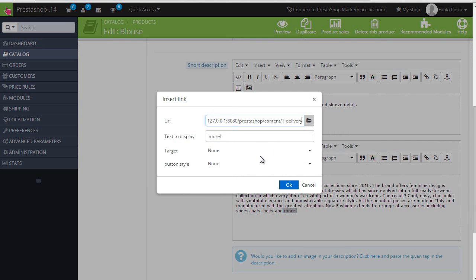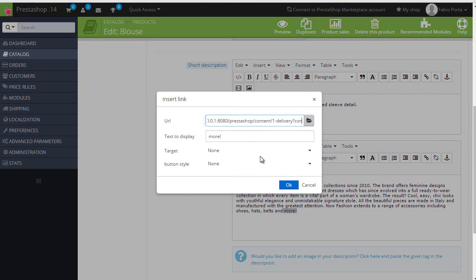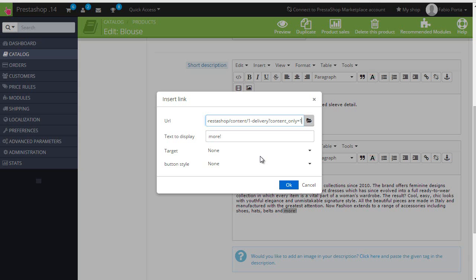And I already have the CMS page I want to link here. But I need to add another parameter. Actually, the first parameter here, that query string. And so question mark, content_only equals one. This will ensure we're not loading all of the page, but just the very content.